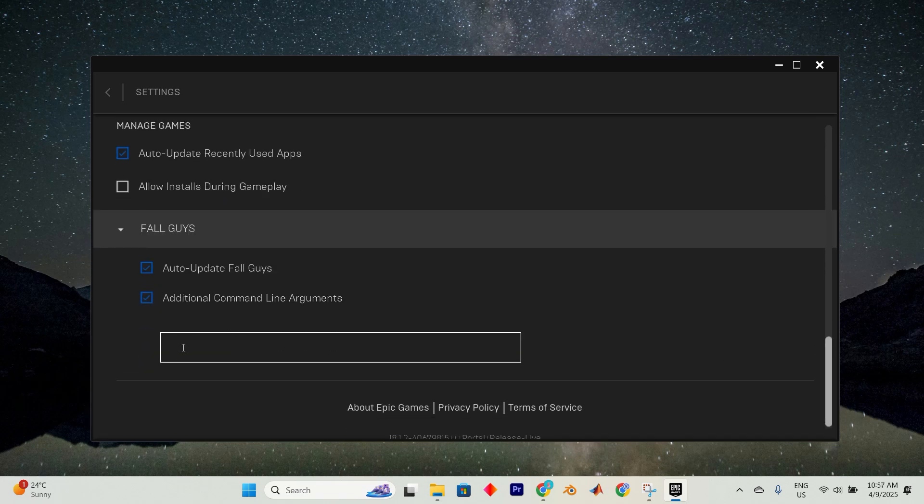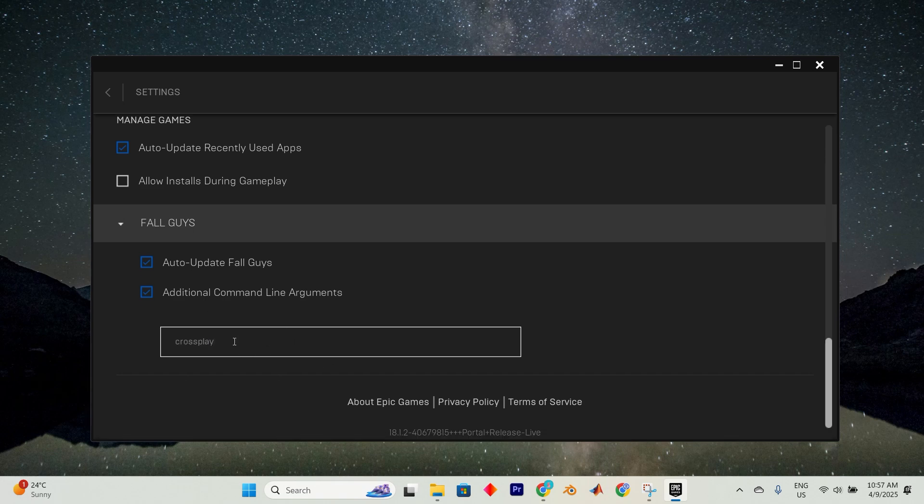Within the provided text field, type cross-play as is, without any spelling errors. Once you enter the command, exit the Settings menu, then launch ARK through the Epic Games launcher.